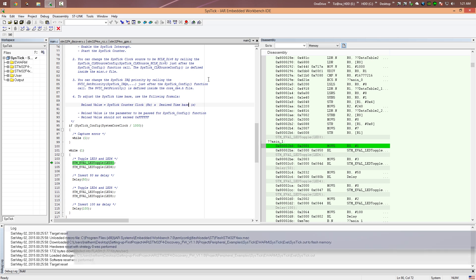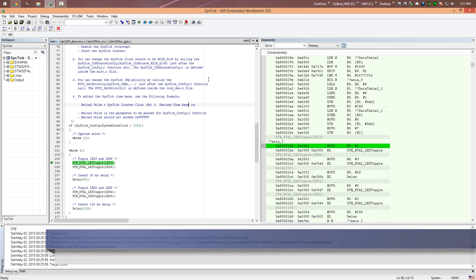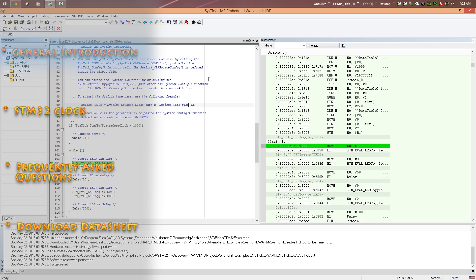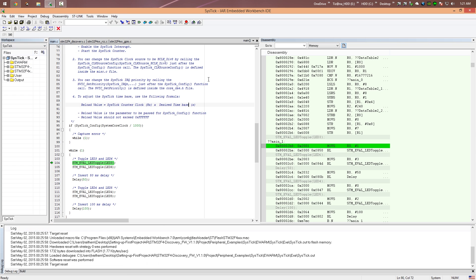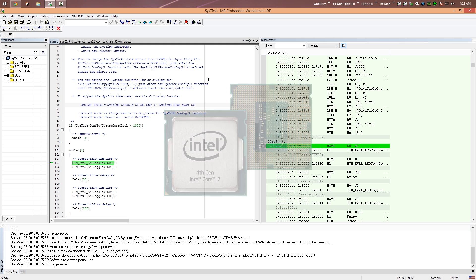Welcome to the first part of this tutorial, where I will make an introduction to the STM32 microcontroller clock. As you know, any digital processor or microcontroller needs a continuous series of pulses to work. These pulses are called the clock and are derived from an oscillator.